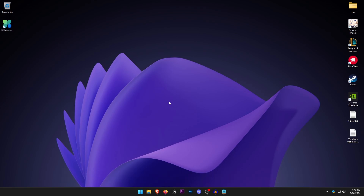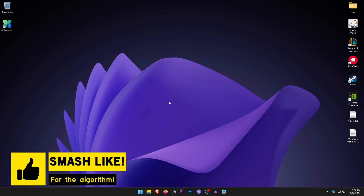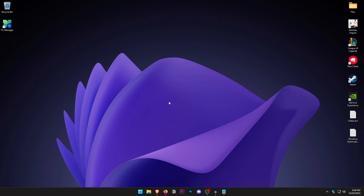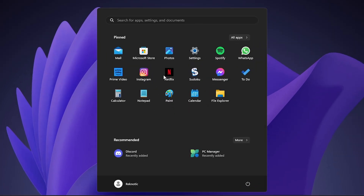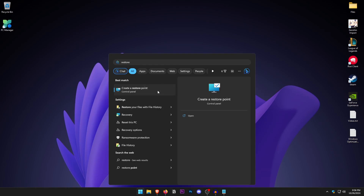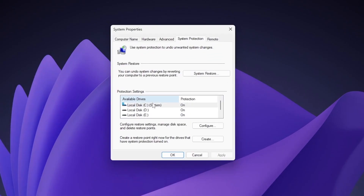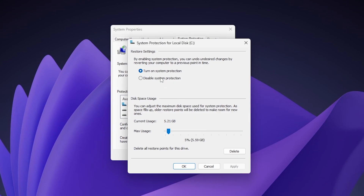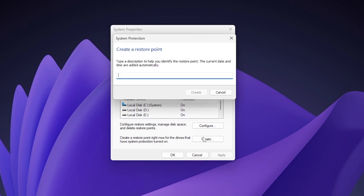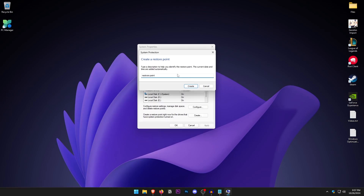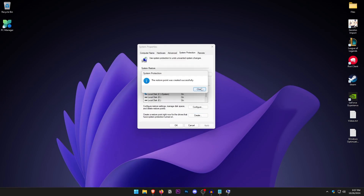At this point you may want to create a System Restore Point, as we are going to be changing a lot of Windows settings. To do so, open the Start menu and type in Restore, then click on Create a Restore Point. Select the drive your Windows is on, click Configure, turn on system protection, and set the max usage to around 5 percent. Hit OK, then click Create, name it anything you like, and click Create. Once done, click Close and OK.